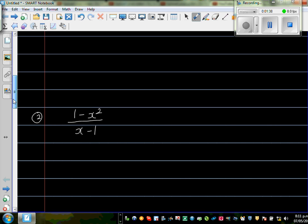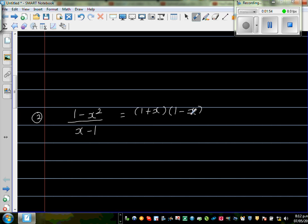The next question is (1 - x²) over (x - 1). This is a bit tricky. Putting the numerator in brackets: (1 + x)(1 - x) — that is the difference of two squares. The denominator is (x - 1). Now we have (1 - x) in the numerator and (x - 1) in the denominator.